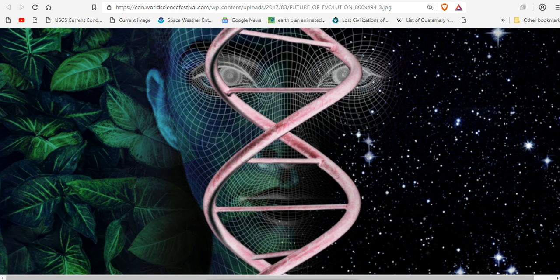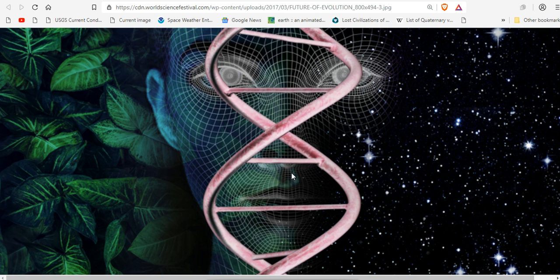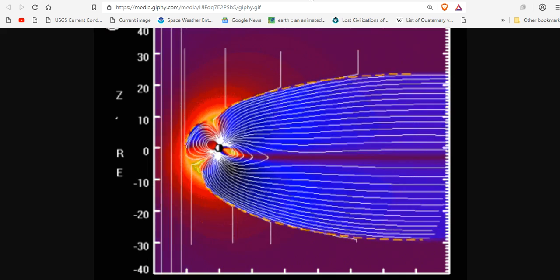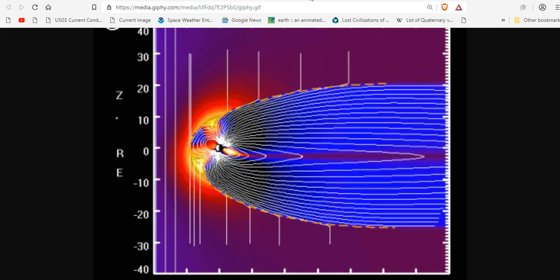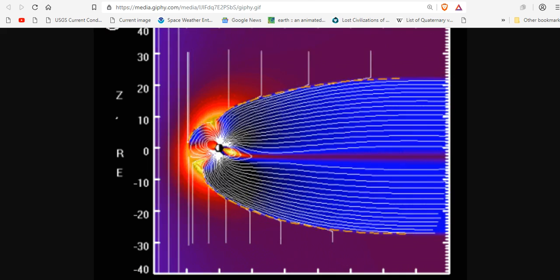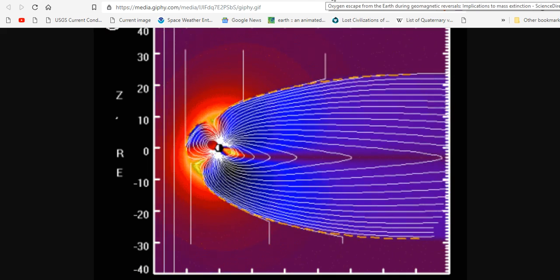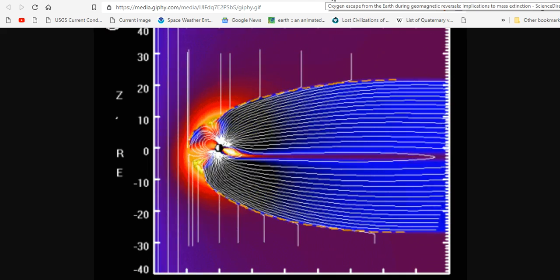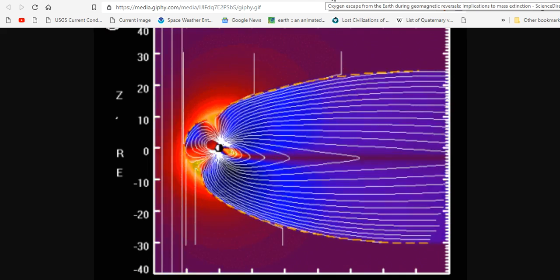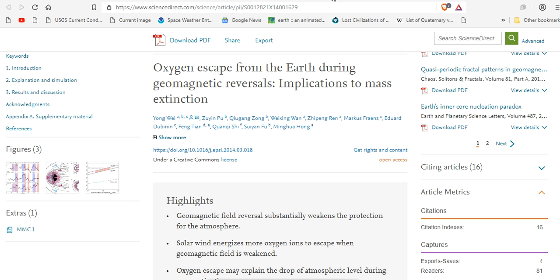The evolution of life is affected by variations of atmospheric oxygen levels and the geomagnetic field. These are known, and there is scientific data to prove this.